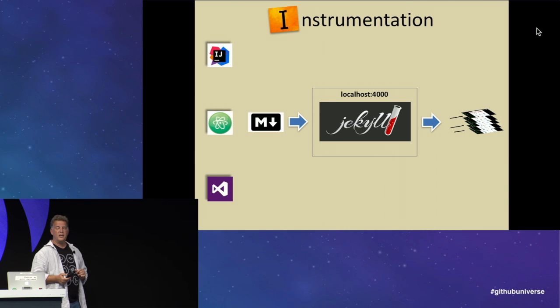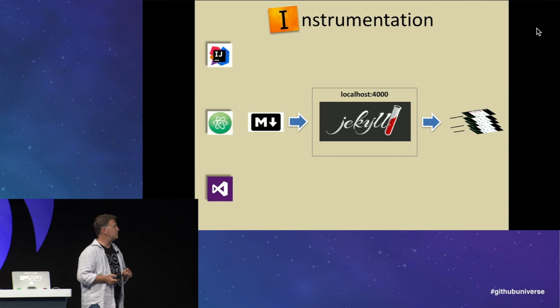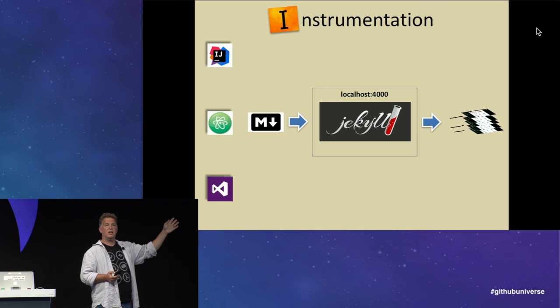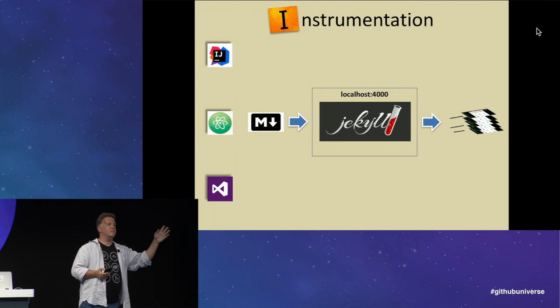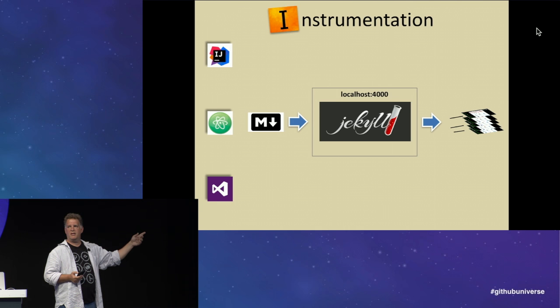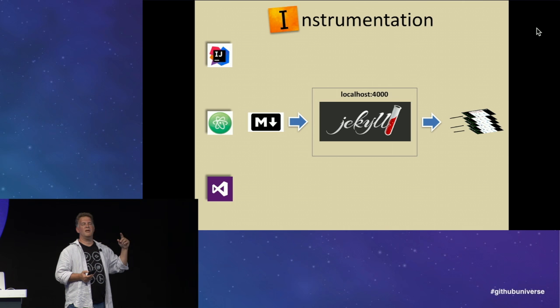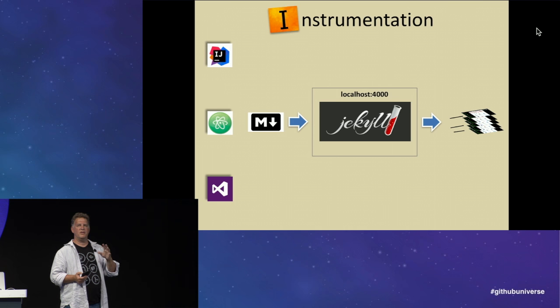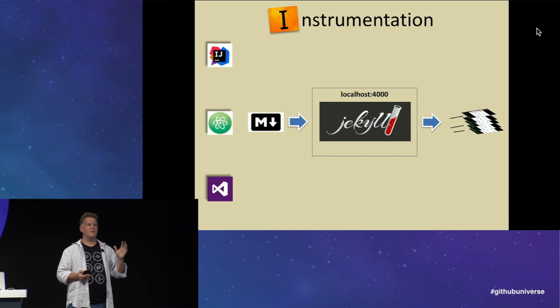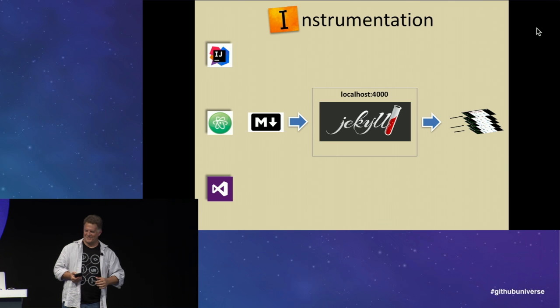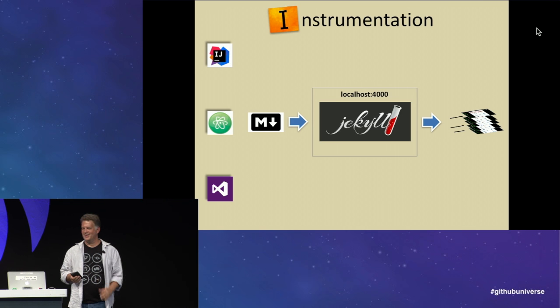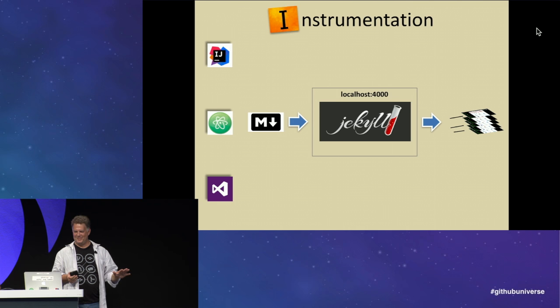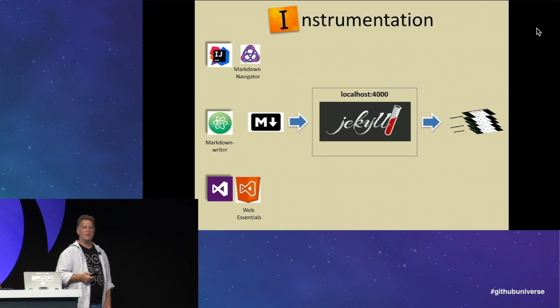Then use your favorite IDE as an authoring system along your local Jekyll server. Just out of curiosity, how many people in here use IntelliJ as their IDE? Maybe eight or so? How many people use Atom as their primary IDE? That's encouraging. How many people use Visual Studio? Cool. Kind of a nice mix. And then I could say Vi or Vim. And then anything else?